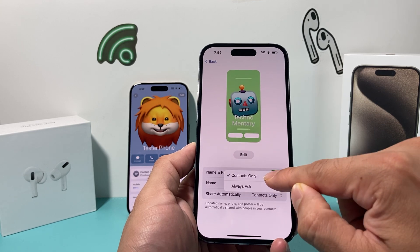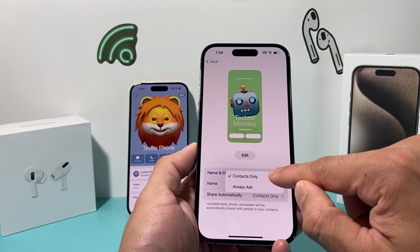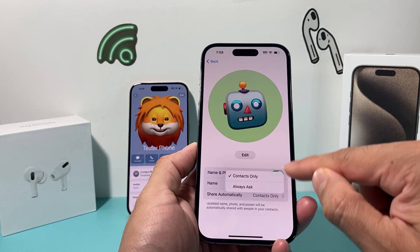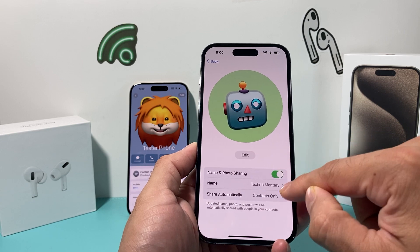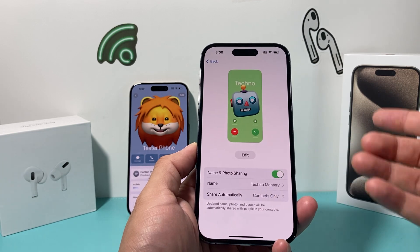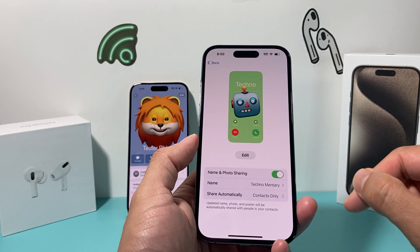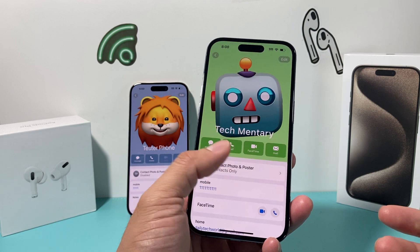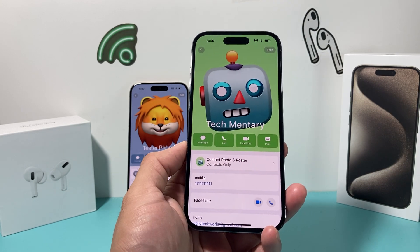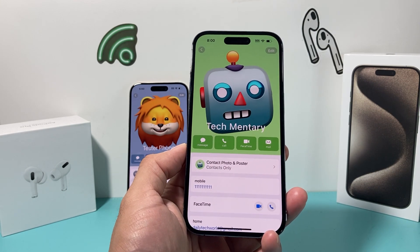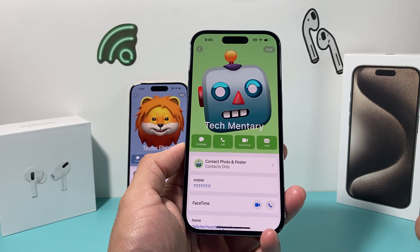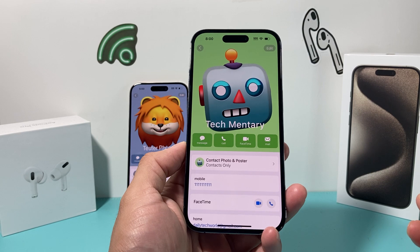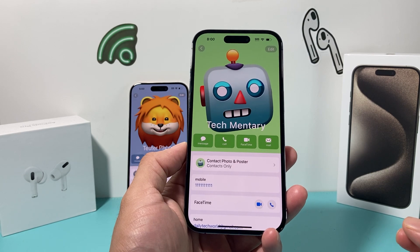For this one, you can do Contacts Only or Always — it doesn't matter as long as this is turned on. I usually keep it as Contacts Only. After that, you should be able to do contact sharing when it comes to the poster when you're doing your calls.